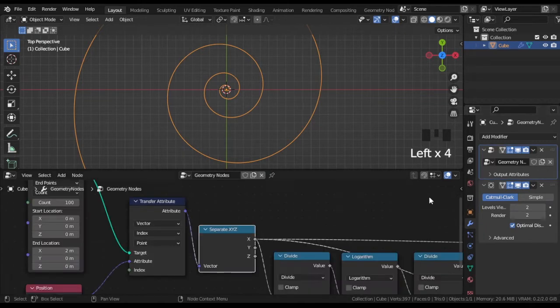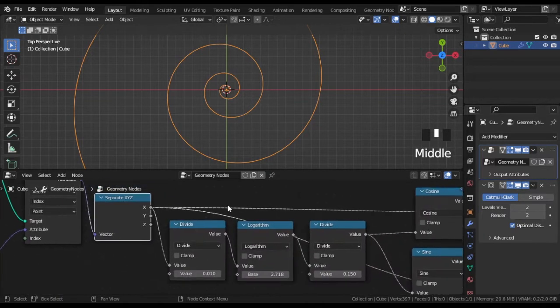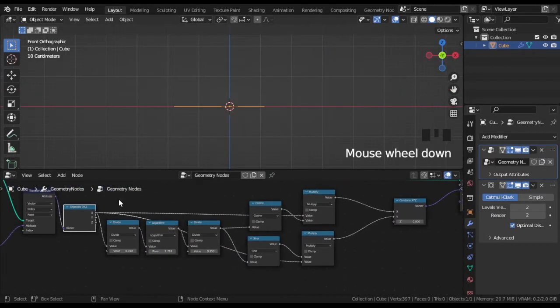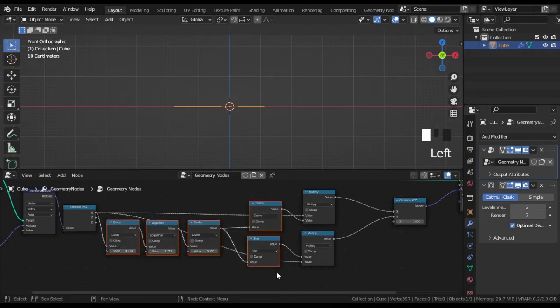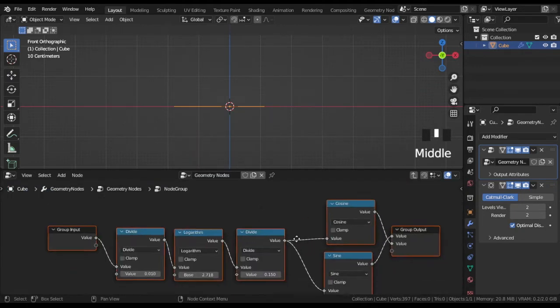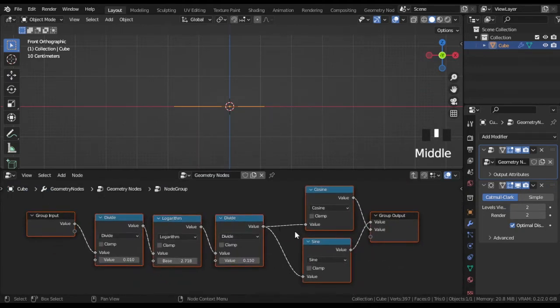The last thing that's left is the Z coordinate because the spiral is flat now. But at first let's clean up nodes to make the working space look tidy.